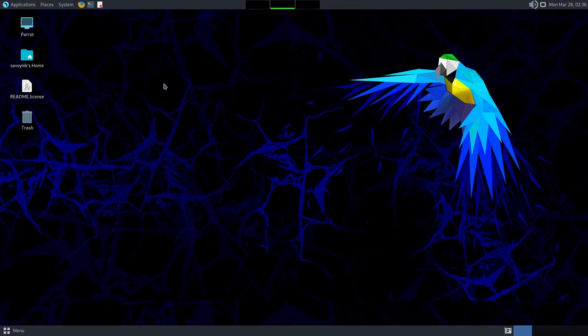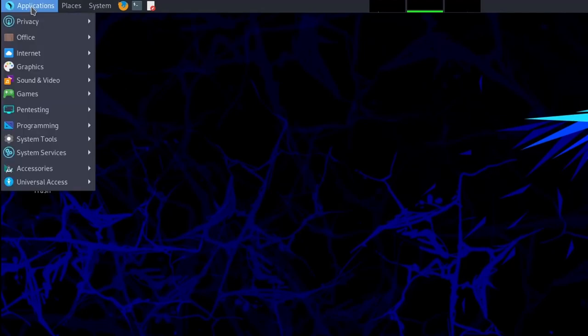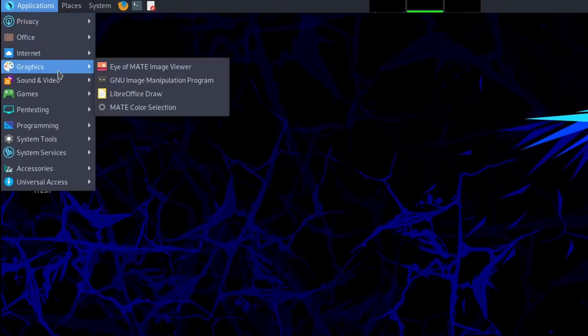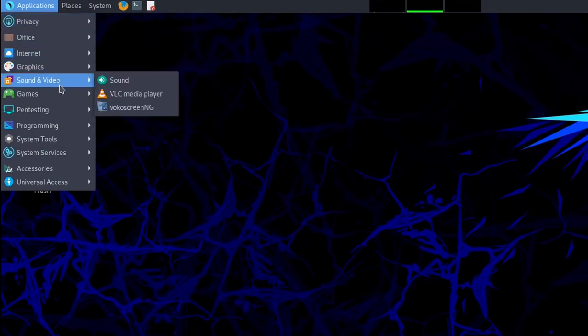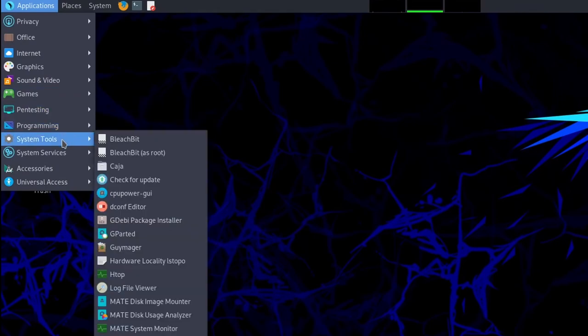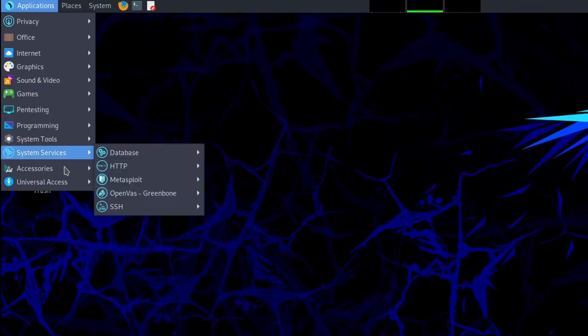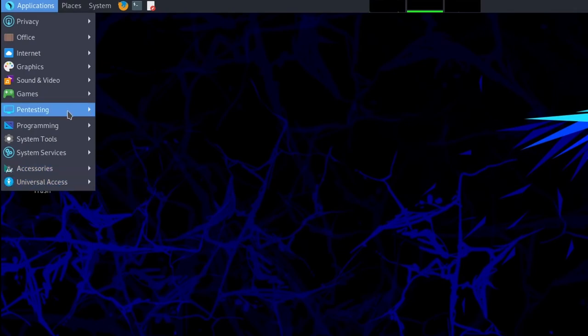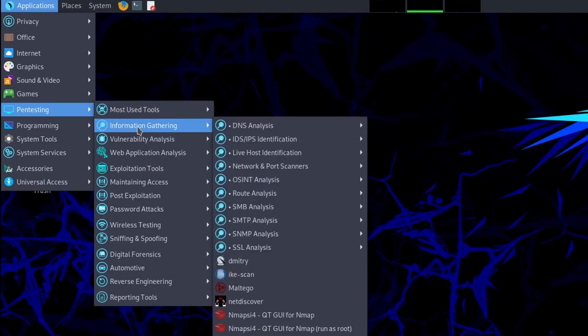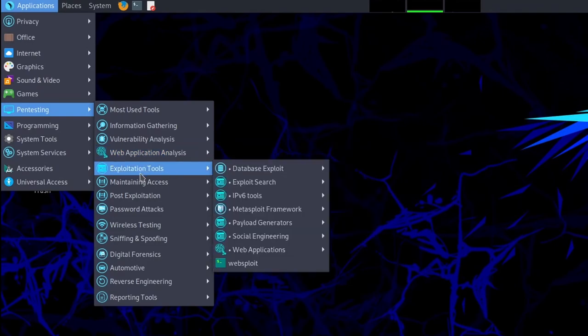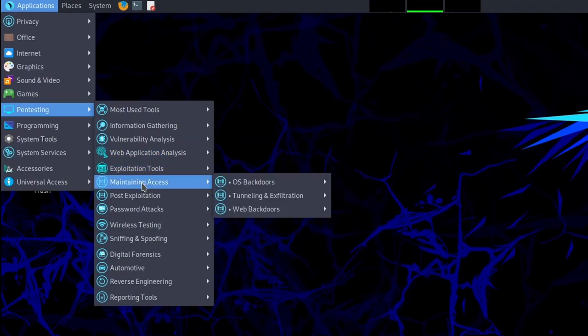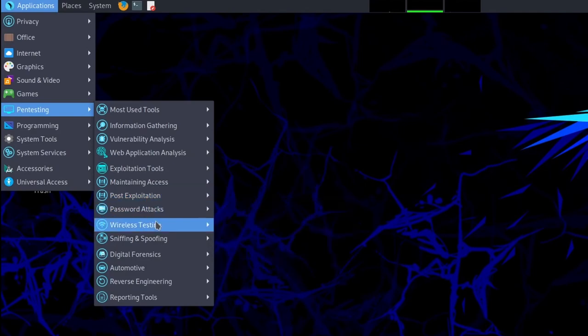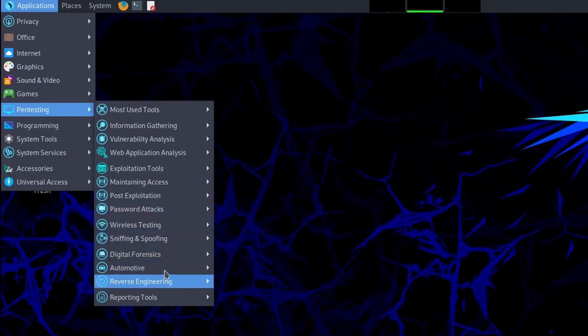The installer has remained the same and we'll check out the desktop. Now if we go to applications in the top left hand corner, you'll notice that you have various different subcategories including privacy, office, internet graphics, sound and video, games, pen testing, programming, system tools, system services, accessories, and universal access. Some of the most important ones here are pen testing, which give you access to all the different various pen testing tools or vulnerability testing tools available on the system. We won't go through all of these because there is an abundant amount of tools that you can use and this of course comes with the security edition of Parrot OS.